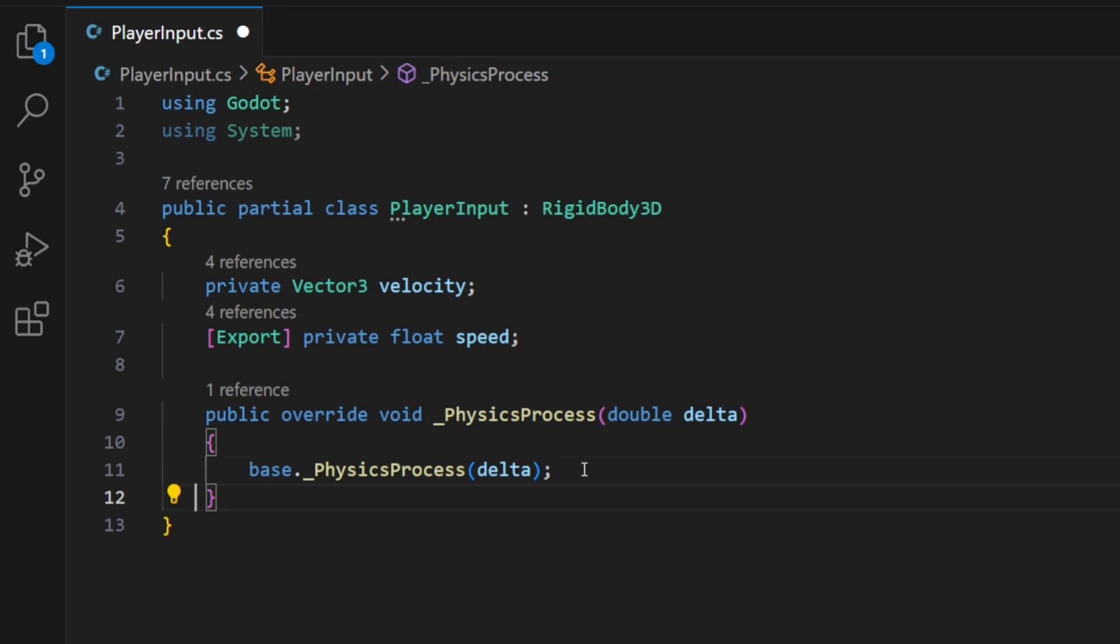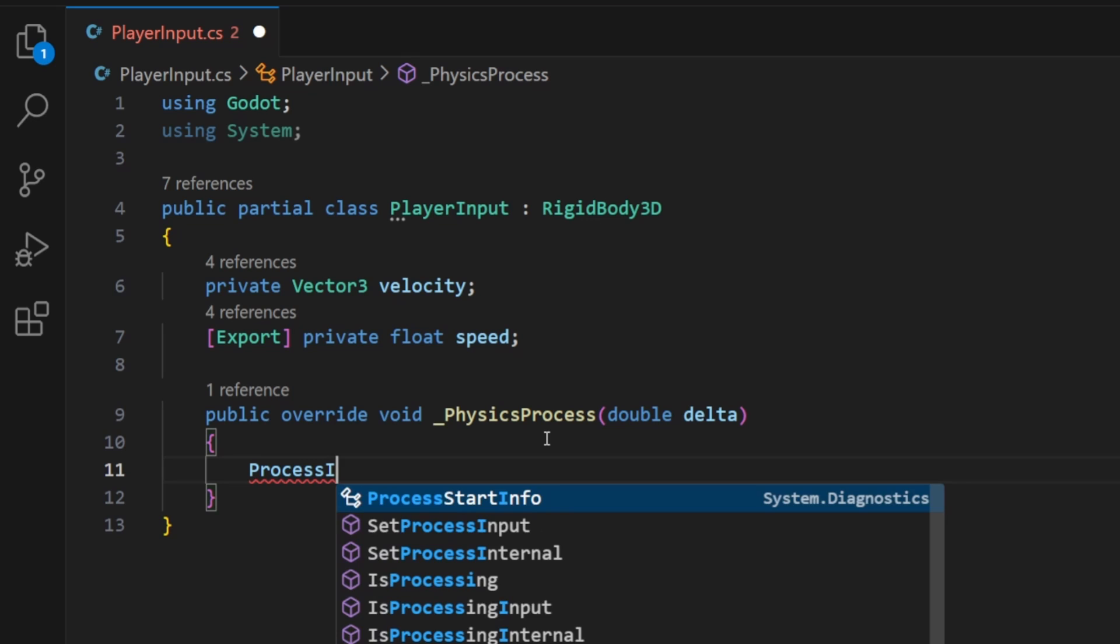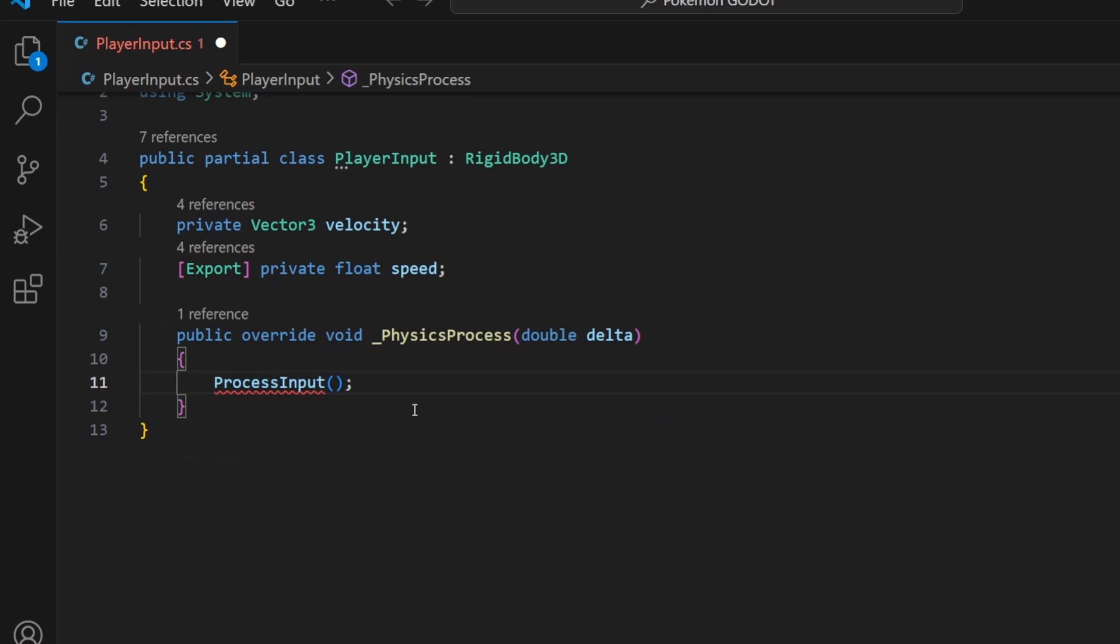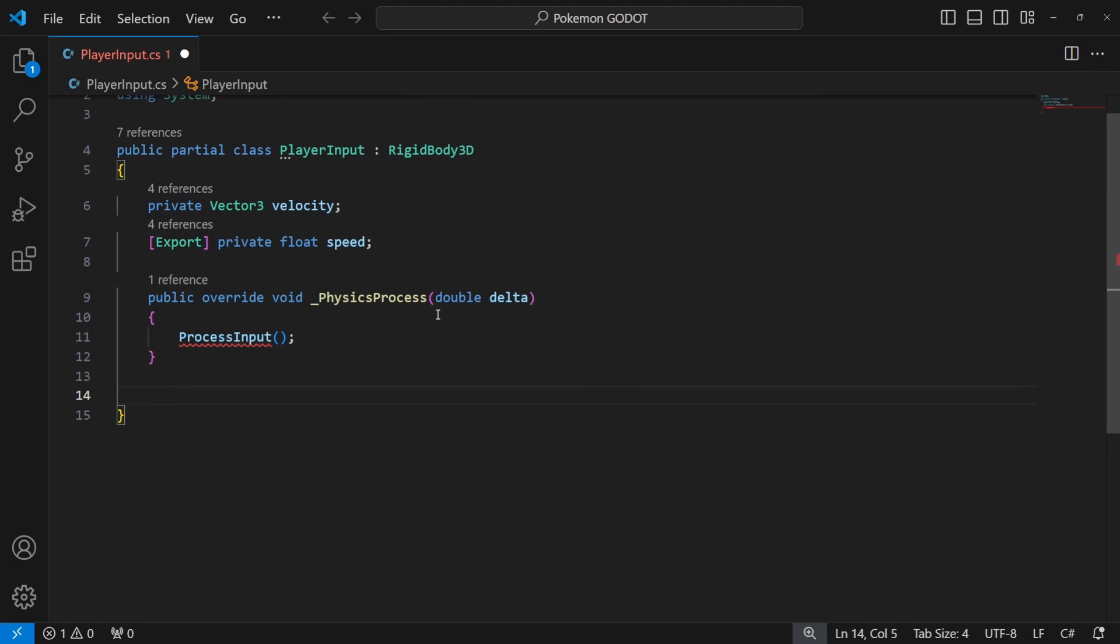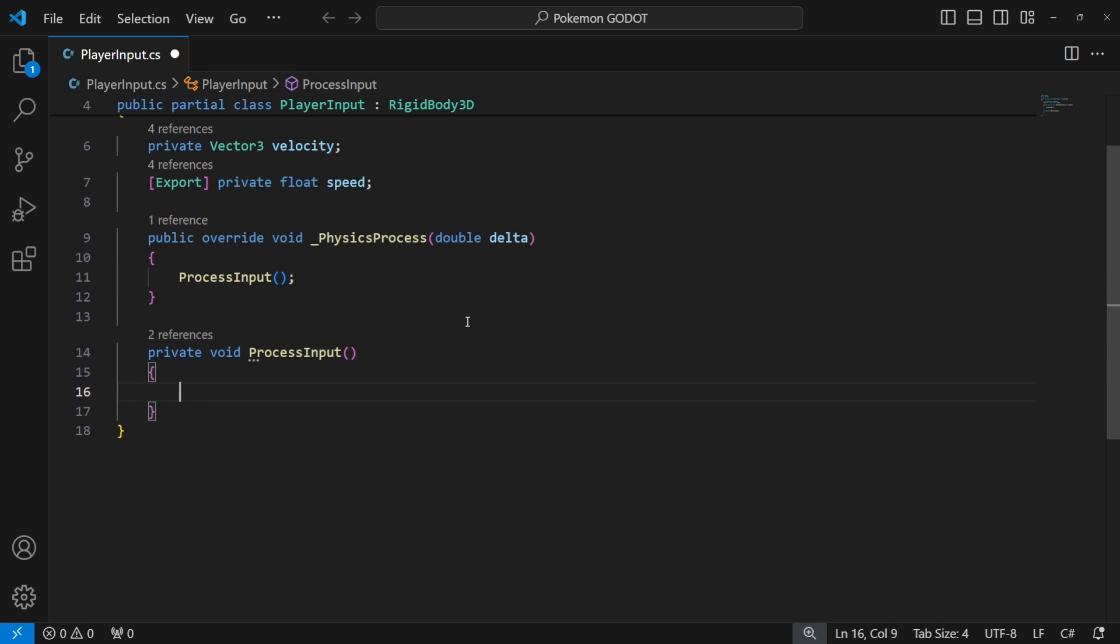Now we need to process the input by creating and calling the process input from the physics process. Physics process is called every physical frame, so it is a good idea to process a movement of physical object inside this callback.